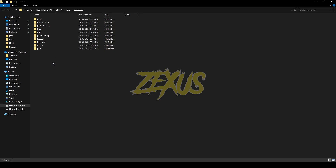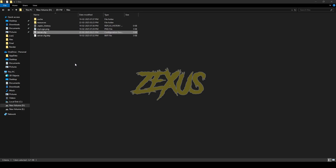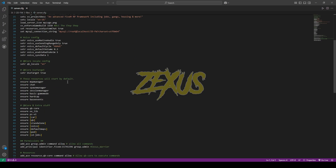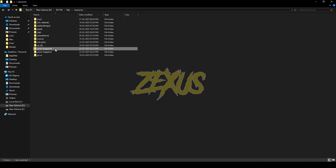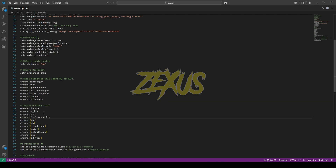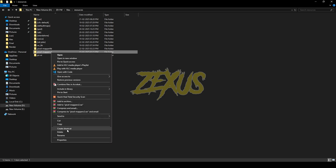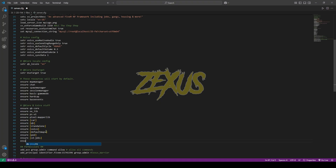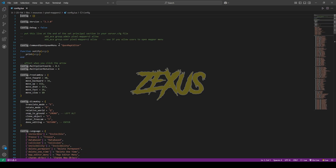After downloading the files, extract them into your FiveM resources folder. Now open the server.cfg and scroll down. Copy the libs folder name and ensure it in the config like this. Then copy the map editor folder name and ensure that as well — make sure to ensure the map editor folder after ensuring the libs folder.